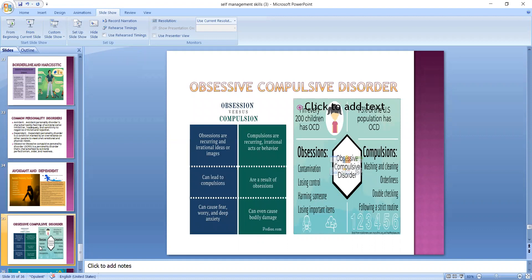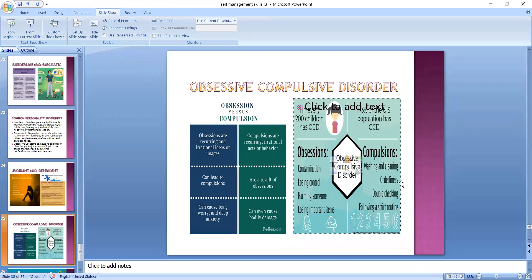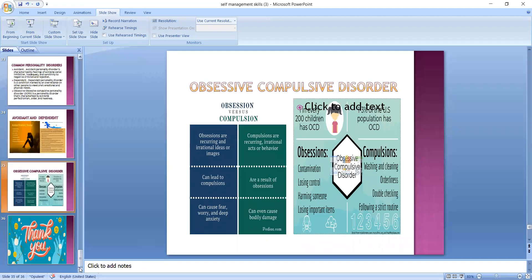Obsessive-compulsive is further indicated on the slide. Obsessions are recurring irrational ideas, and compulsions are irrational acts. Obsessive behavior normally leads to compulsions — if obsessed with cleanliness, you will have a compulsive activity of washing the hands. Compulsive activities because of obsessions can cause fear, worry, anxiety, and even bodily damage. Obsessions include contamination, losing control, harming somebody, and losing important items. Compulsions include washing, cleaning, orderliness, double checking, and following a strict routine.